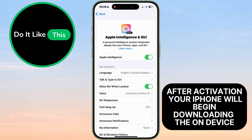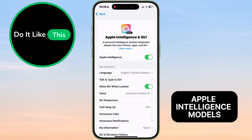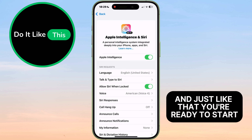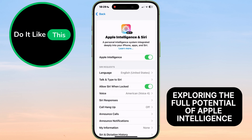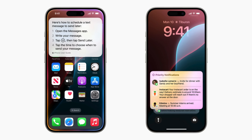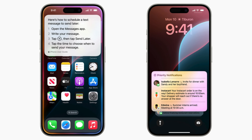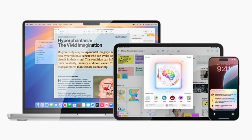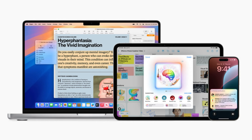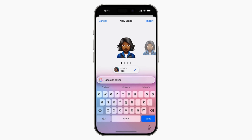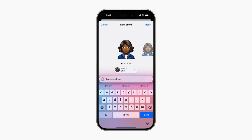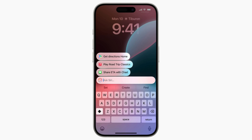After activation, your iPhone will begin downloading the on-device Apple Intelligence models, and just like that, you're ready to start exploring the full potential of Apple Intelligence. With Apple Intelligence enabled, you'll start to see it make suggestions based on your context, help you with everyday tasks, and provide smarter assistance overall. And the best part: all of this happens securely on your device, keeping your personal information private.